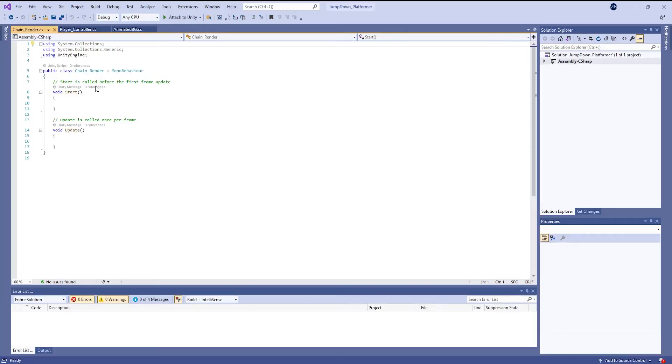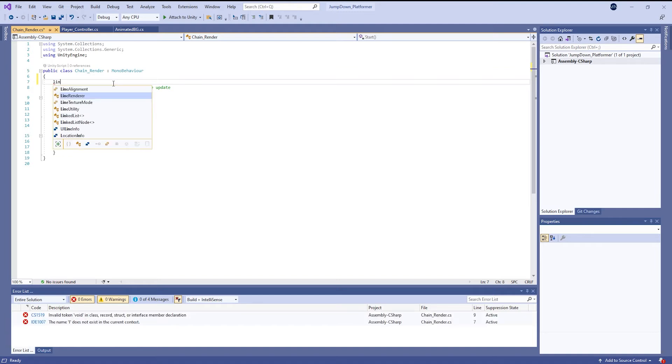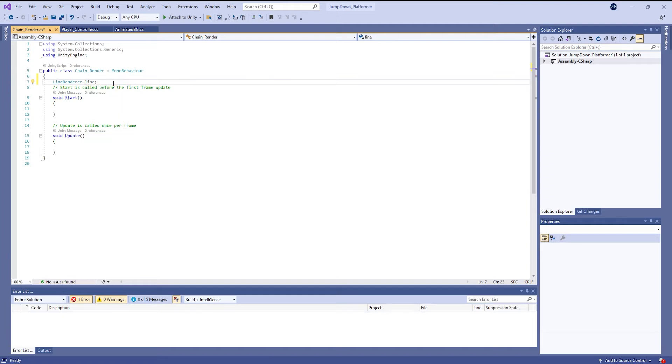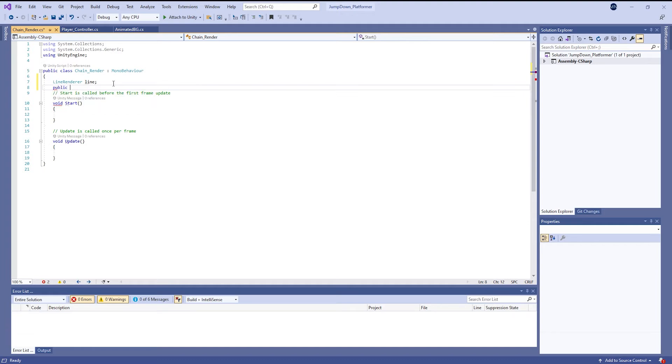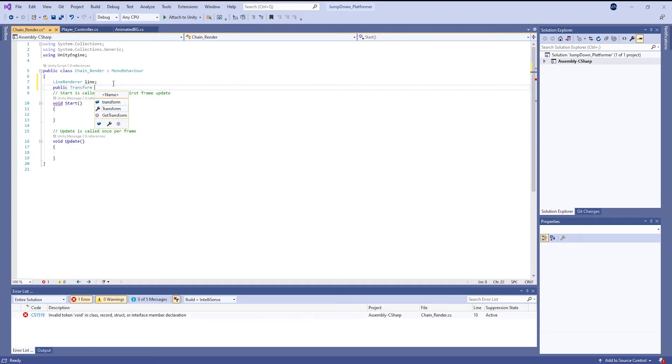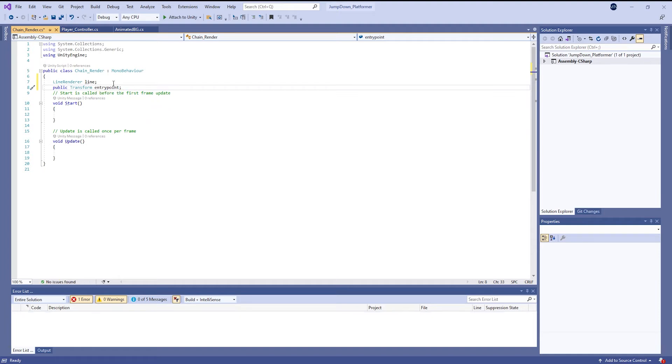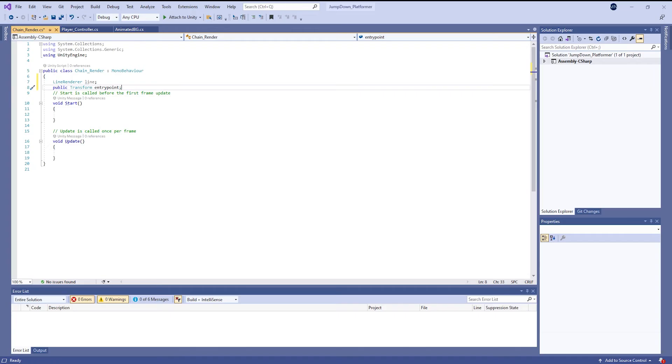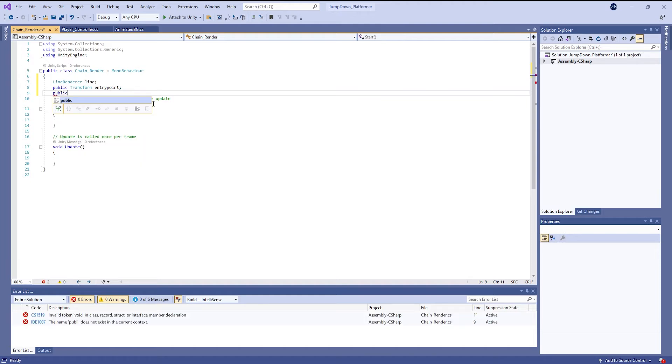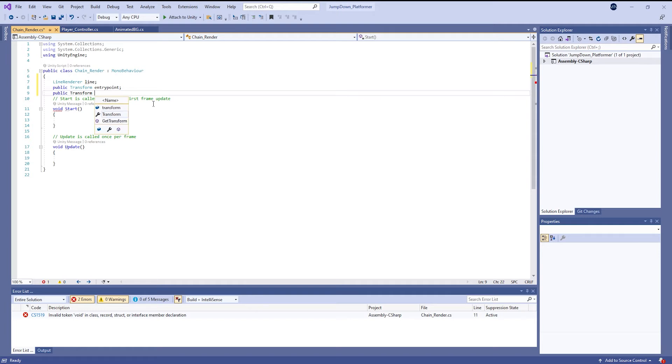Now we are going to initialize some variables. First variable is built-in line renderer and name it line. Other is public transform entry point. You can also say start point as you can see the line renderer from here to here. And another variable is transform exit point.